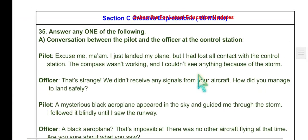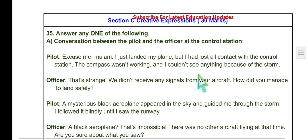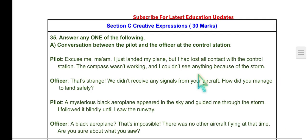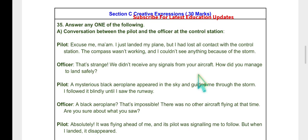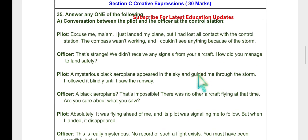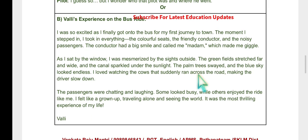Now let's move on to the important item of the question paper: creative expressions. Section C, number 1 is from the lesson 'The Black Aeroplane,' where a possible conversation between the pilot and the officer in the control station is an expected question from the CRT model paper. This is the sample answer script — please go through it and take a screenshot of it.